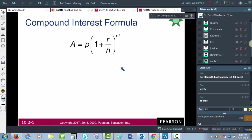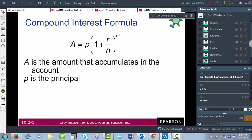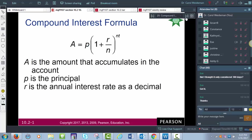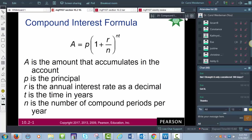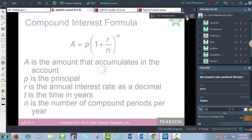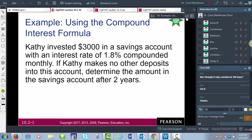Here's the compound interest formula: A = P(1 + R/N)^(NT), where A is the total accumulated amount (principal plus interest), P is the principal, R is the interest rate as a decimal, T is the time in years, and N is the number of compounding periods per year — monthly, quarterly, daily, etc.